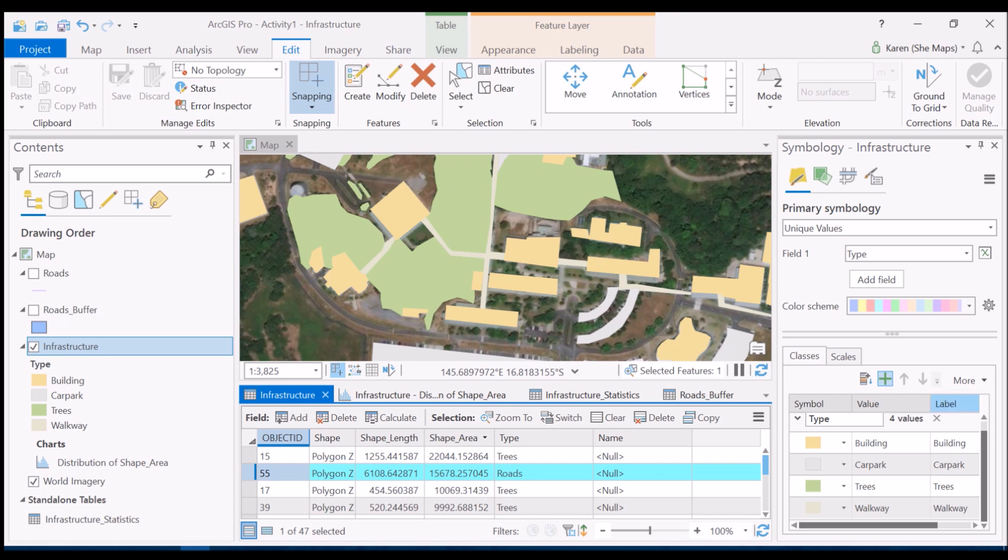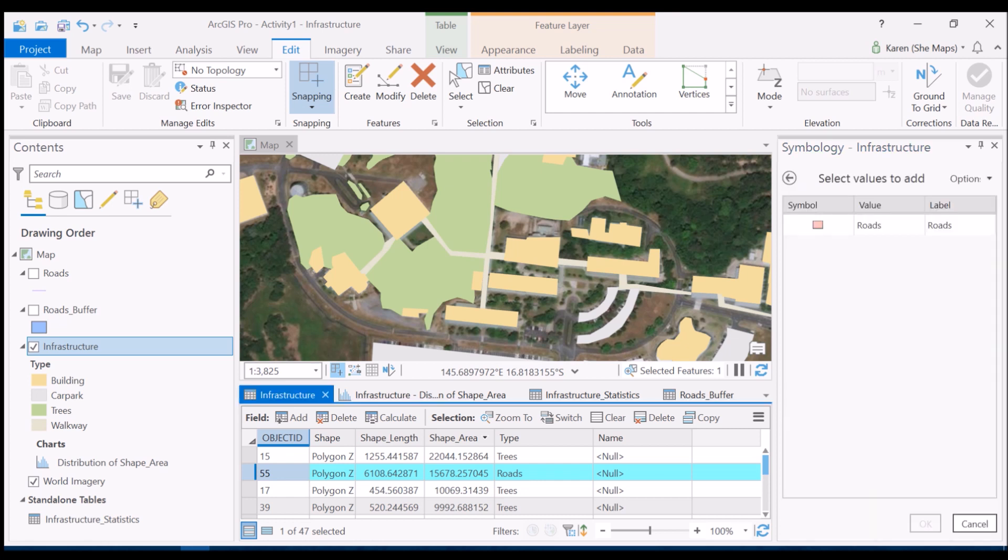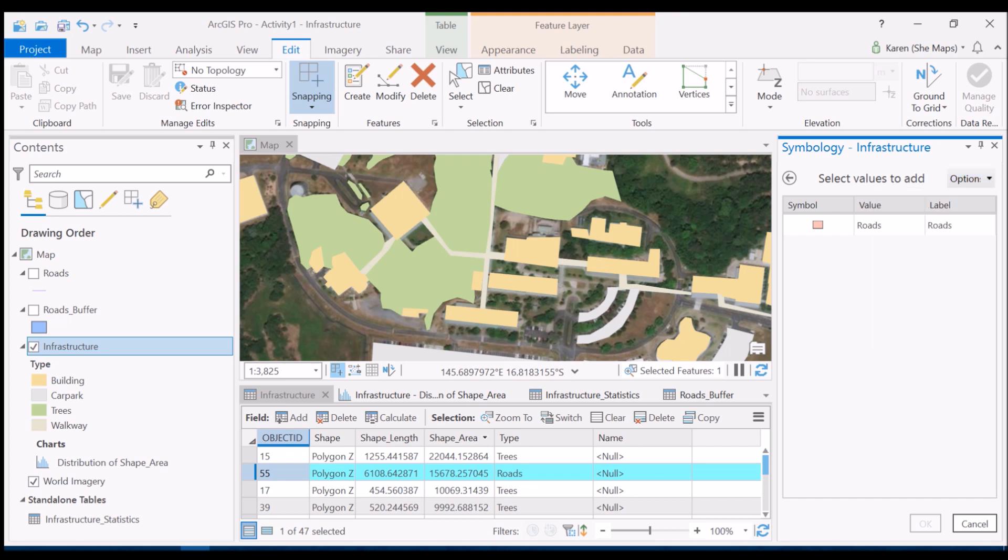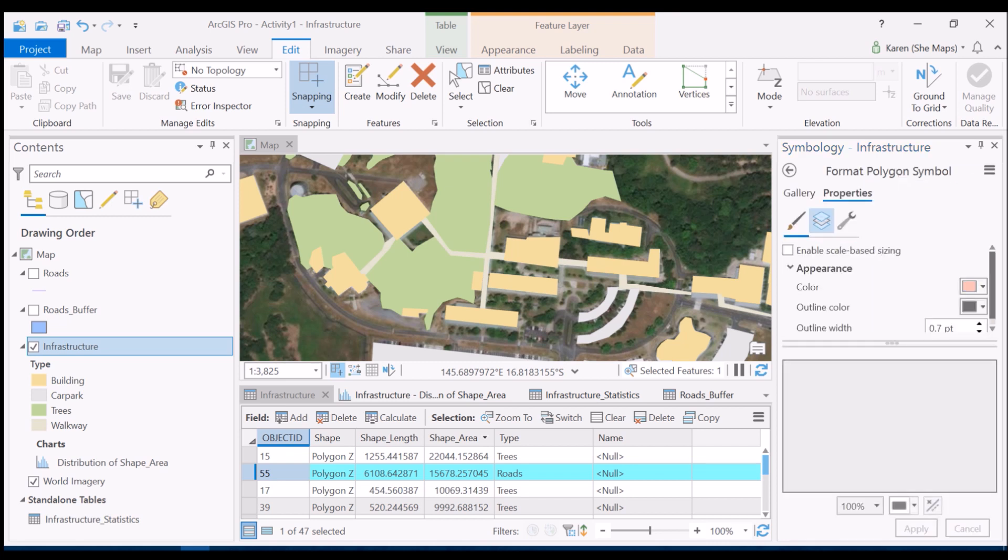I'm going to click on this plus button and we'll see that come up there. If it doesn't come up for whatever reason you can also go to option and add new value and just type in roads for yourself. We're going to do that and let's leave it at that color as well - I'm quite happy with that.